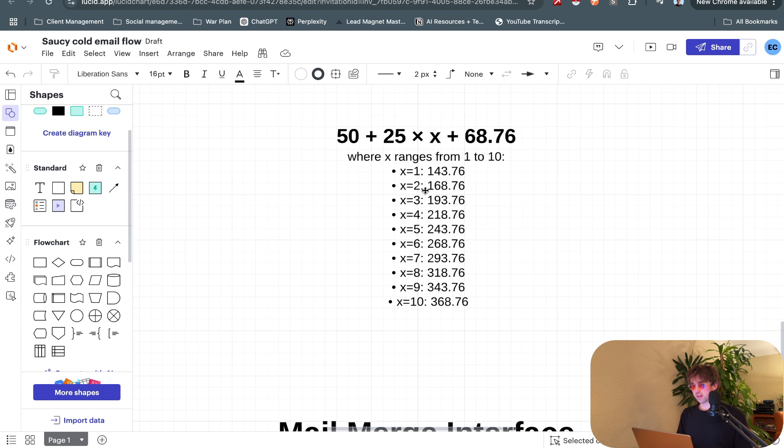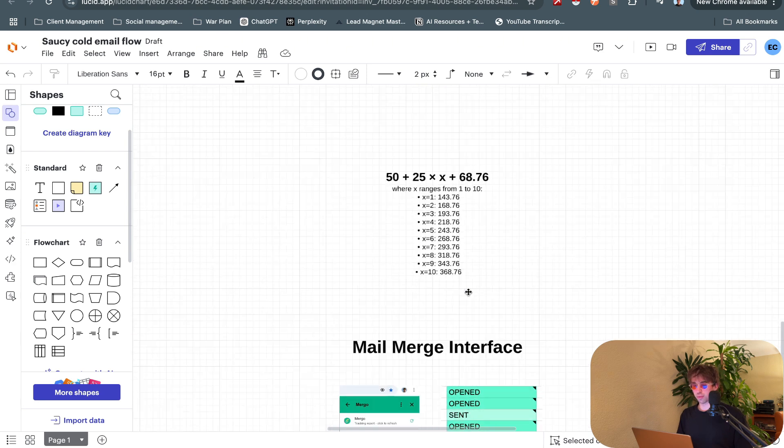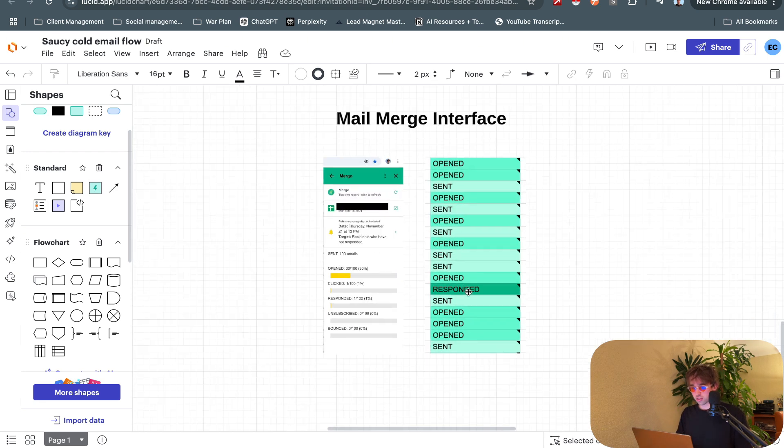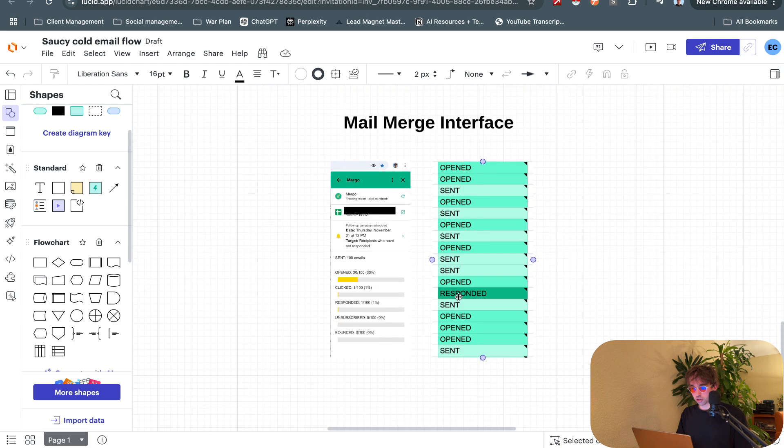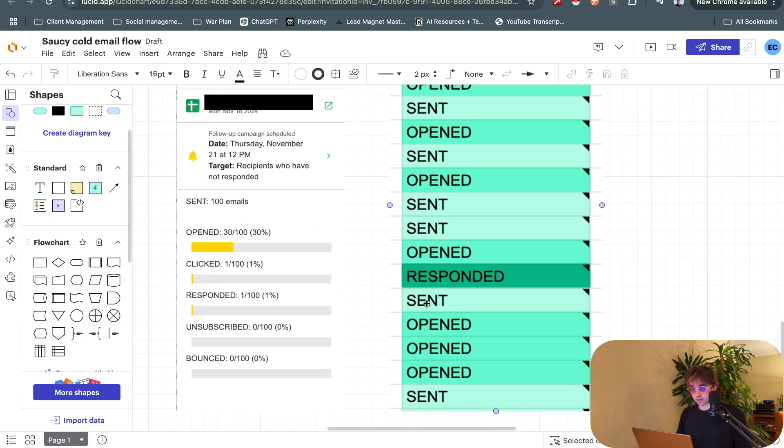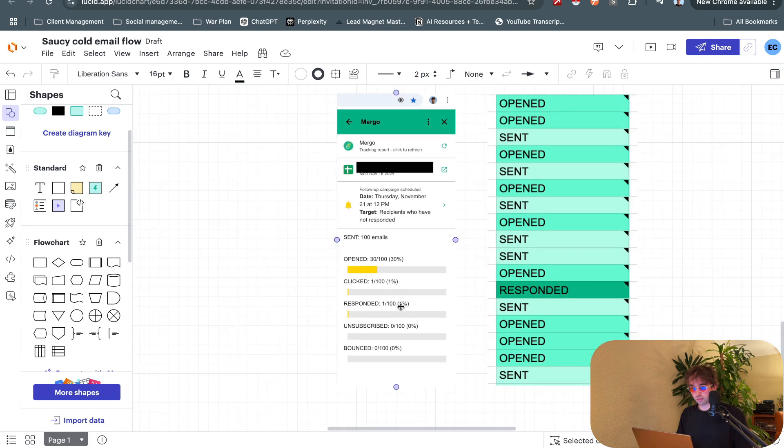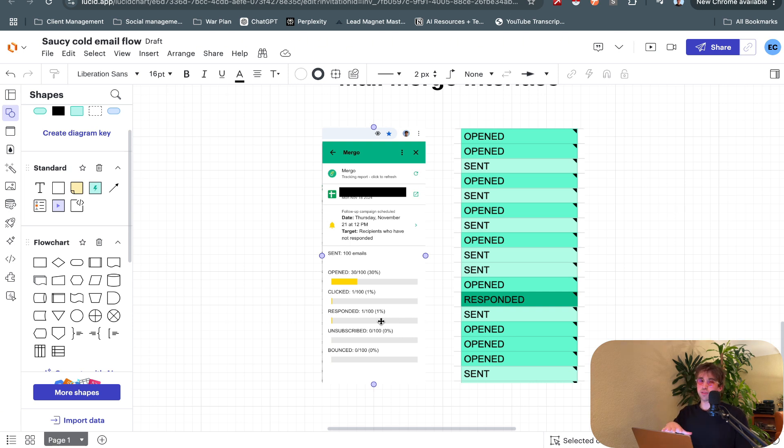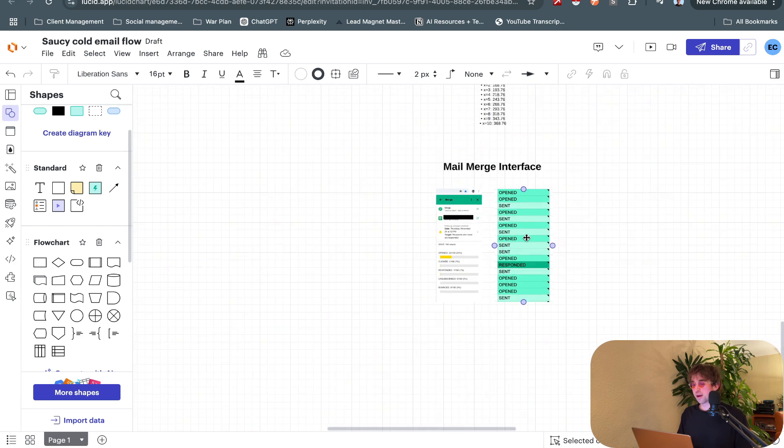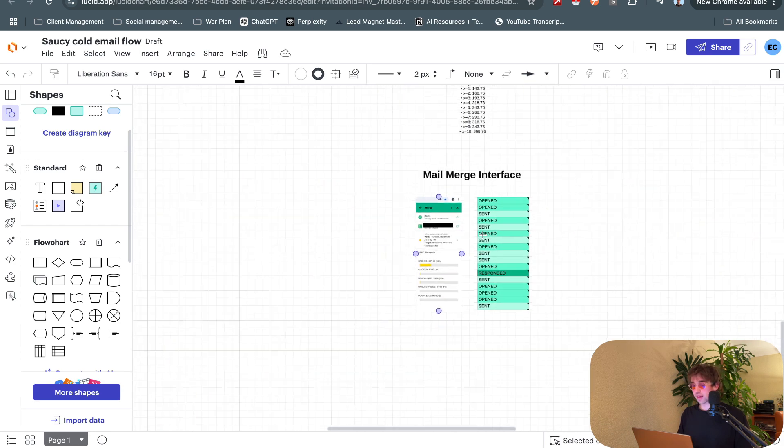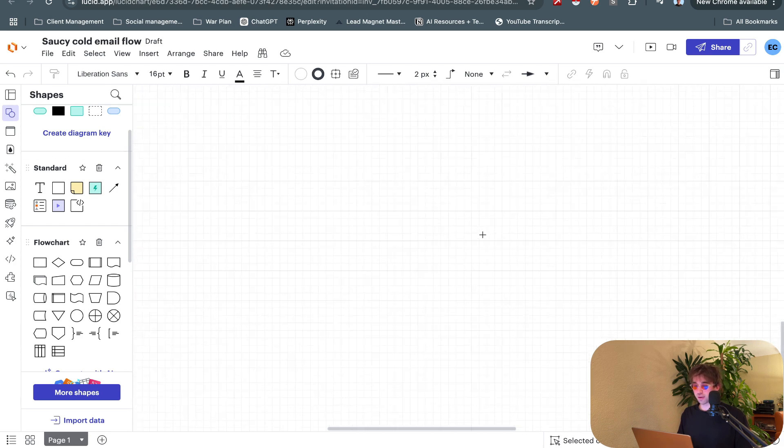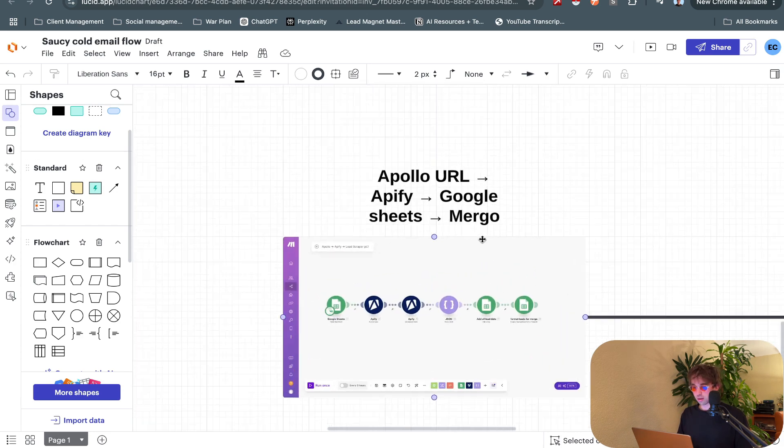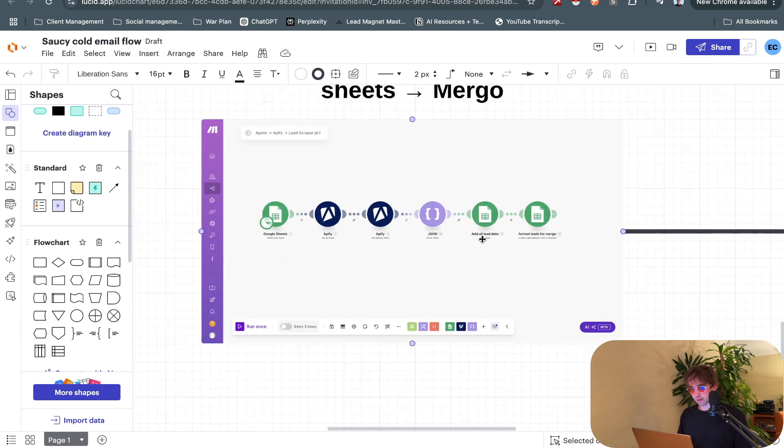You get a sense of the sheet and the process in sending these cold email campaigns. The costs are extremely reasonable - 25 times 10 mailboxes plus all this, it's the cheapest tech stack I've personally found. Here you can get a sense of the mail merge interface. One percent reply rate down there, 30 opened.